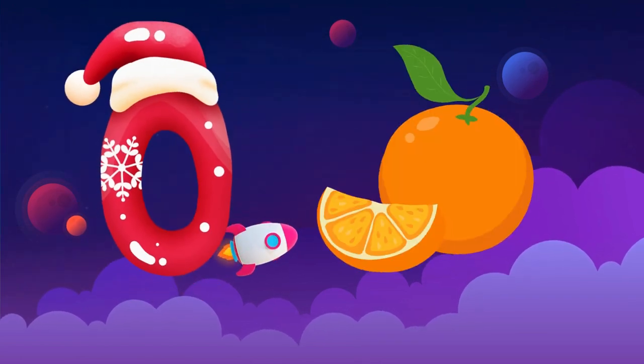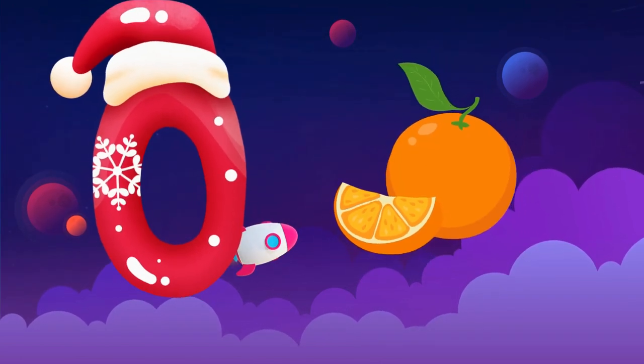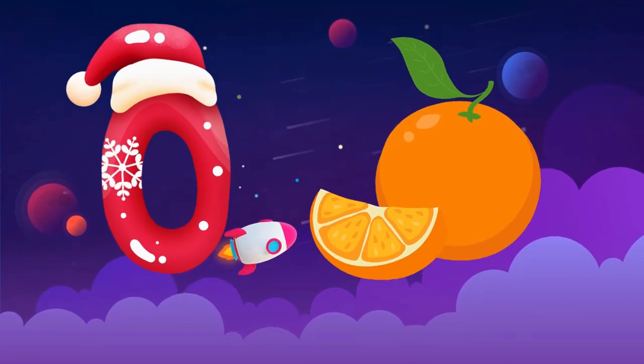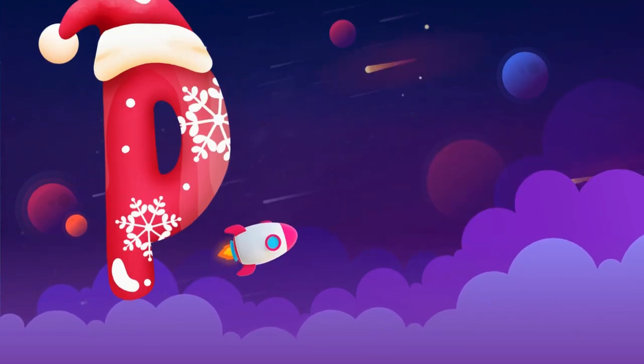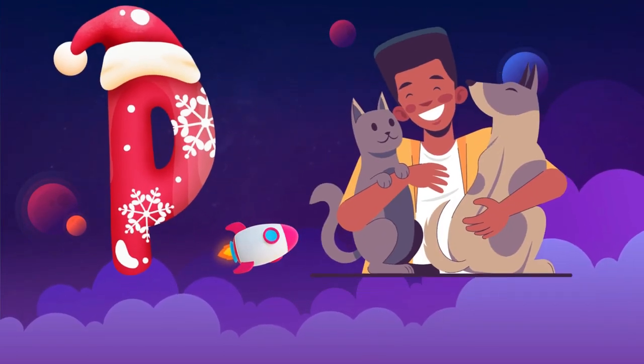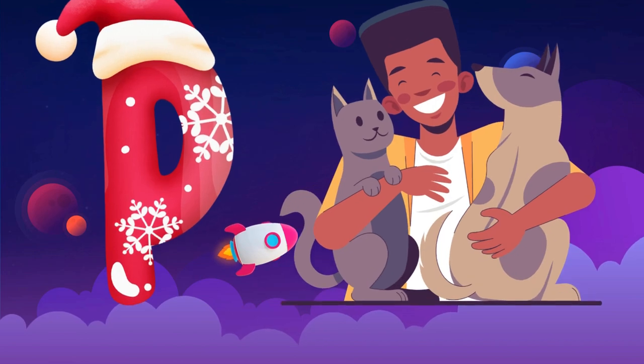O is for orange, o-o-orange. P is for pet, p-p-pet.